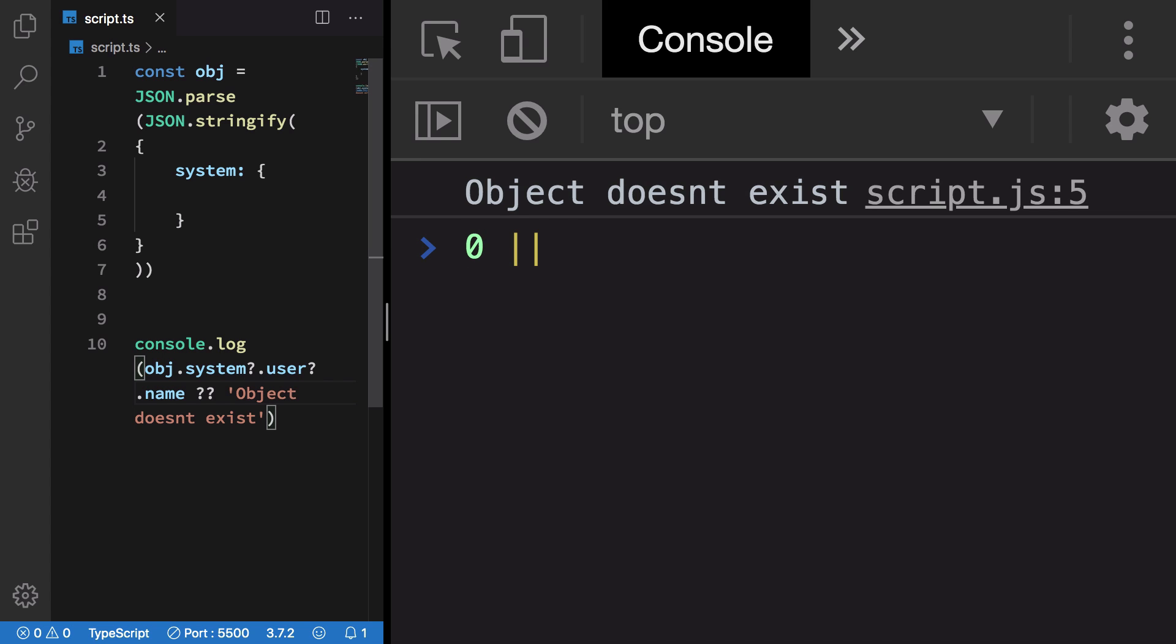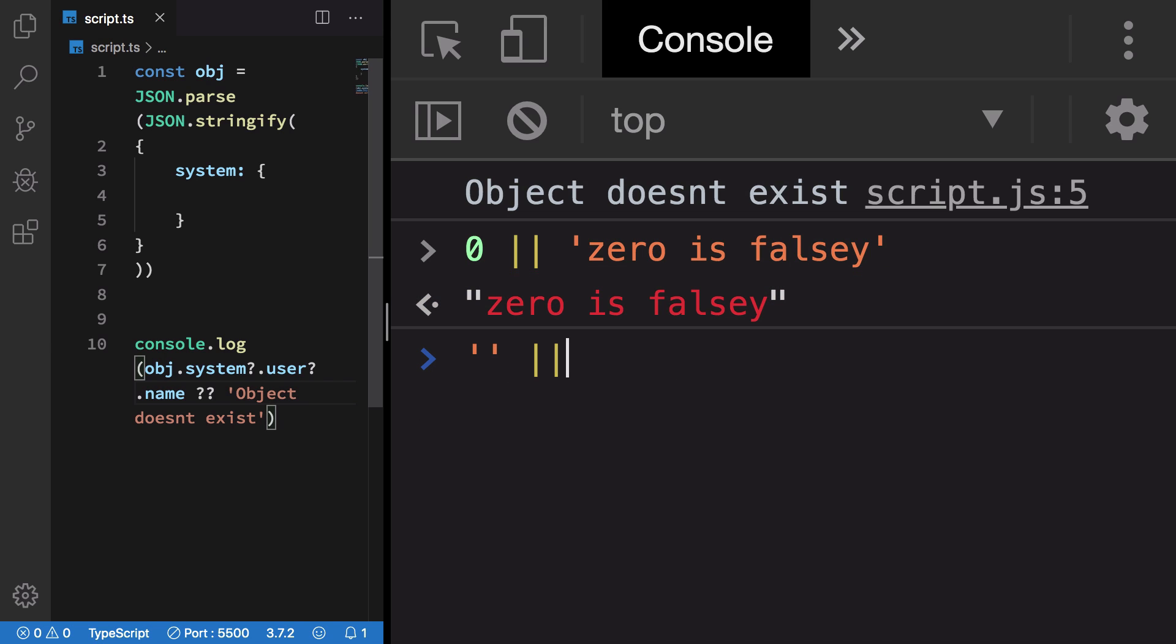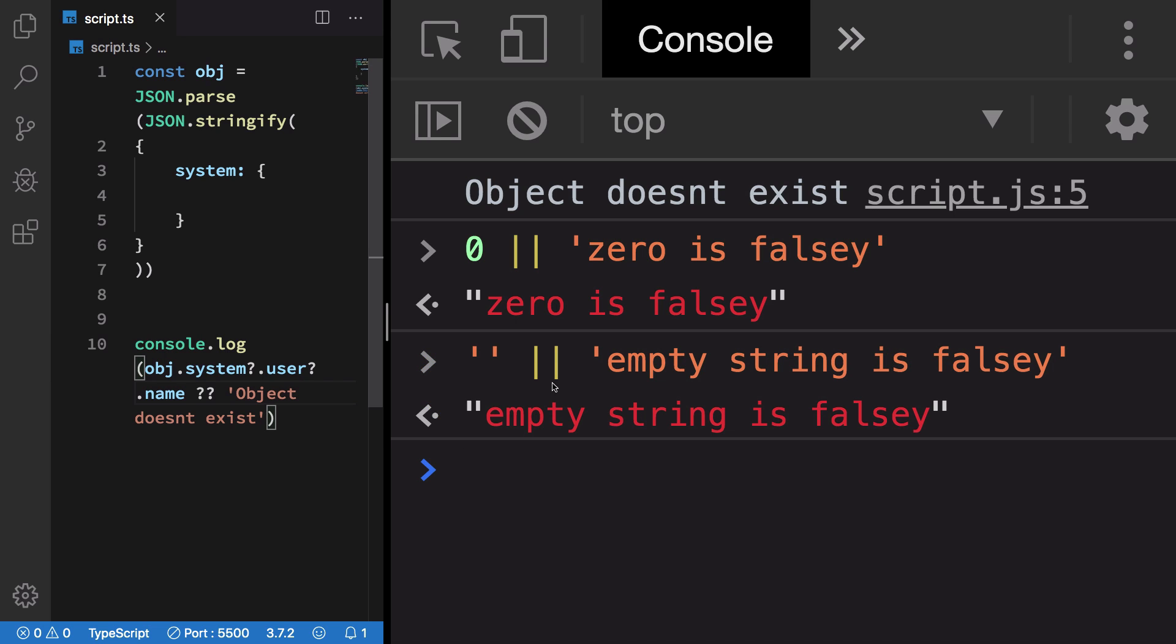You can see that we get 'zero is falsy'. Similarly, empty string is falsy. Empty string is also considered falsy, but a lot of times these are valid values which are valid for your input.